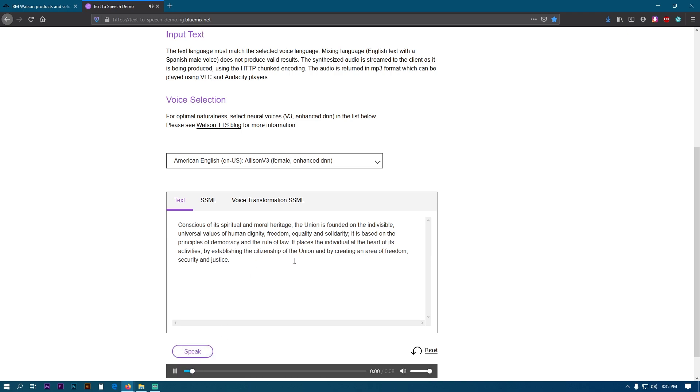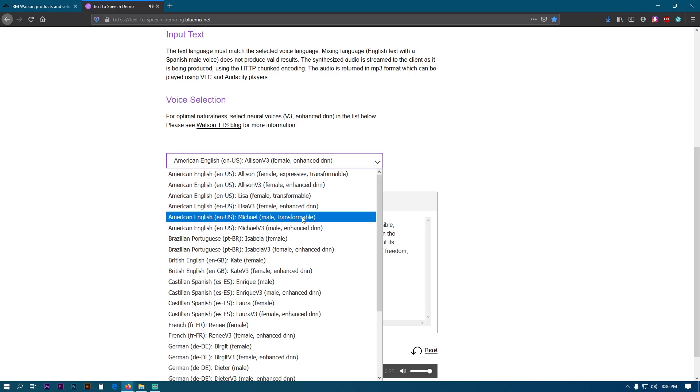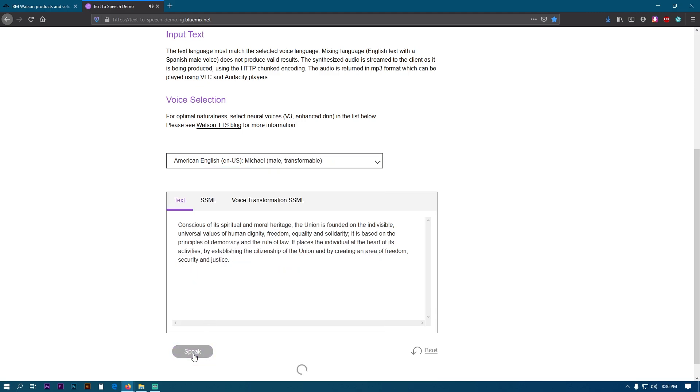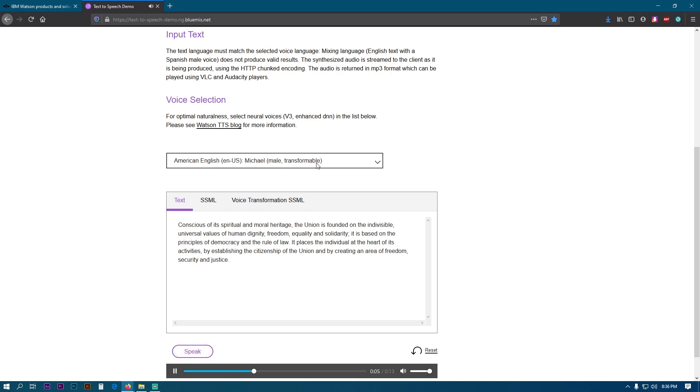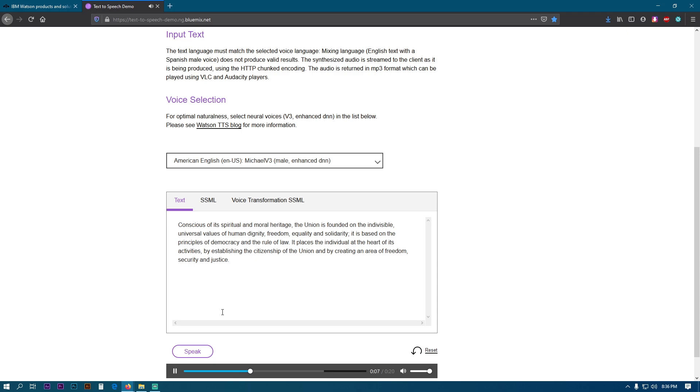Just listen to this: 'Conscious of its spiritual and moral heritage, the Union is founded on the indivisible universal values of human dignity, freedom, equality and solidarity. It is based on the principles of democracy and the rule of law. It places the individual at the heart of its activities by establishing the citizenship of the Union and by creating an area of freedom, security and justice.'